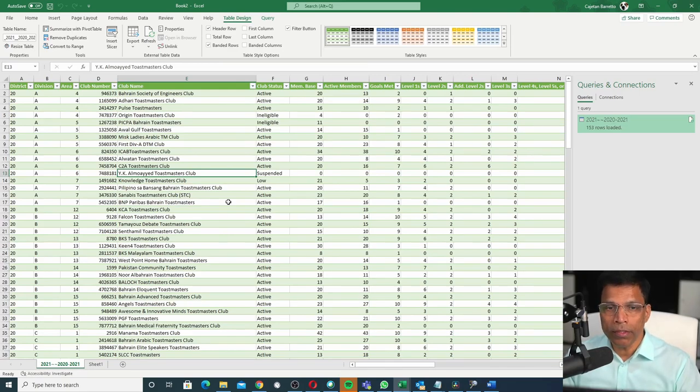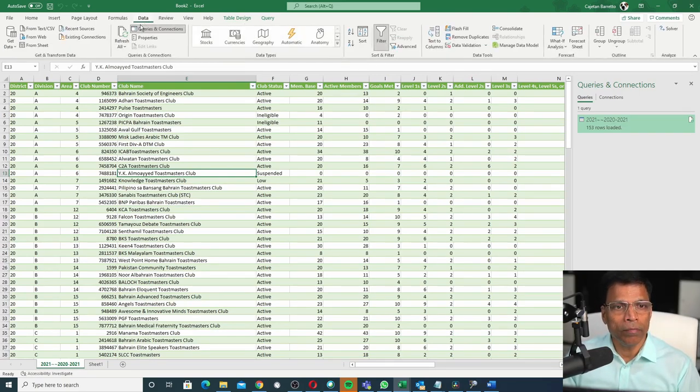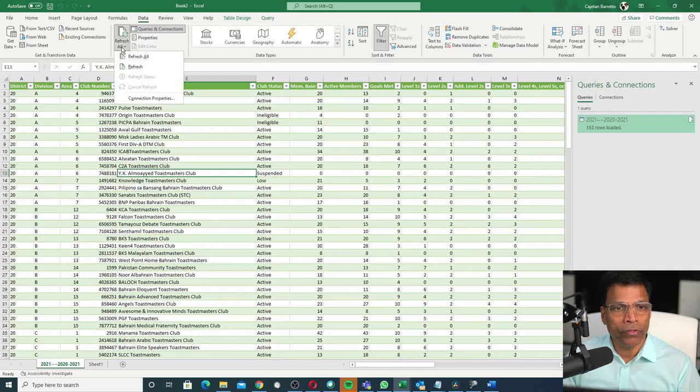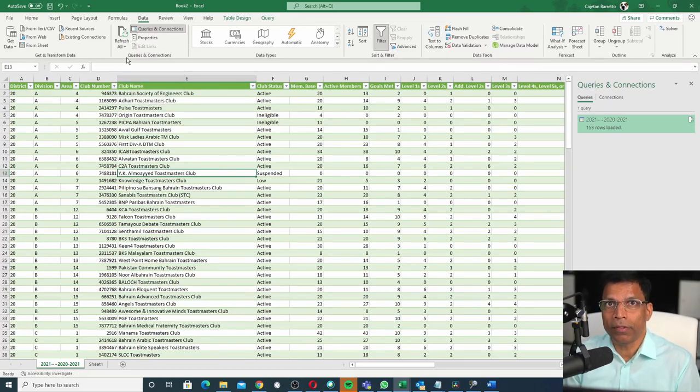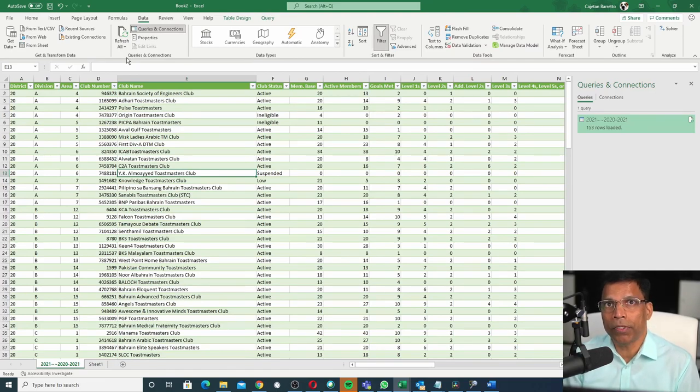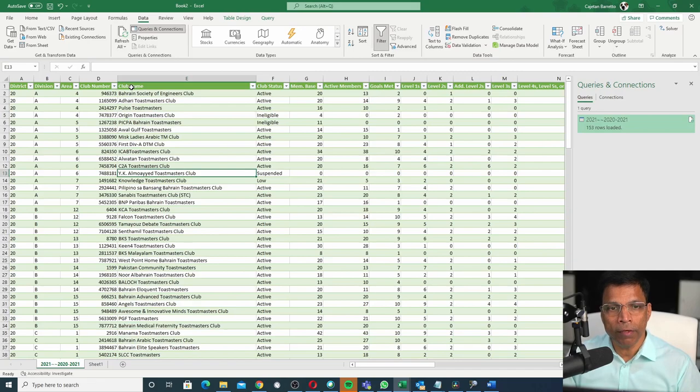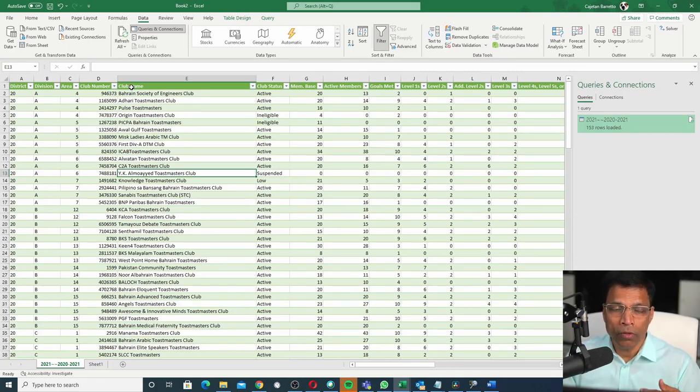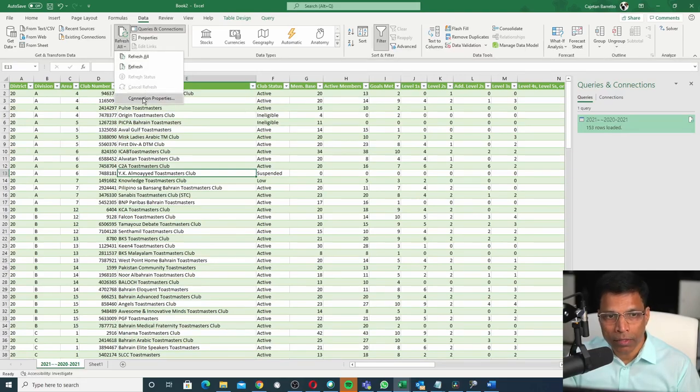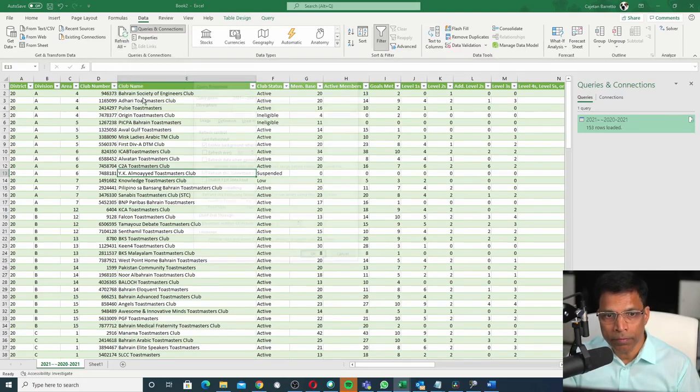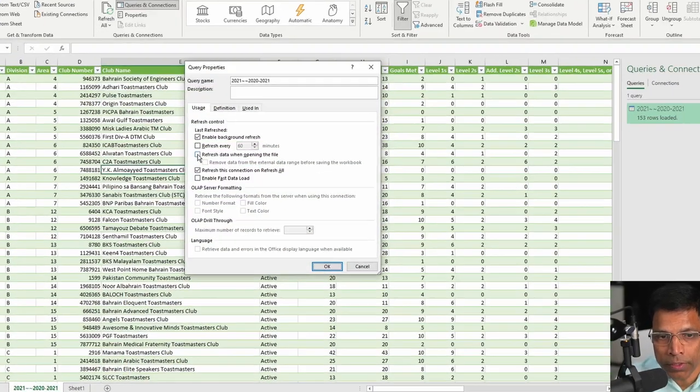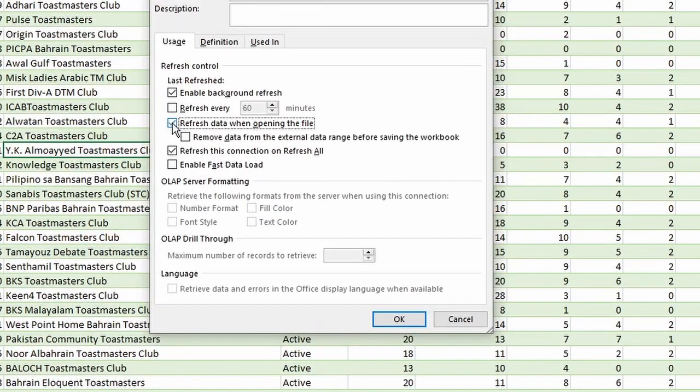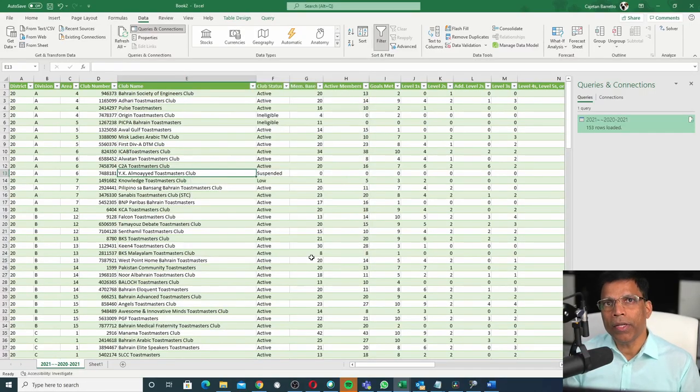And that's all there is to it. Your data is always up to date. In fact, if you want to make sure that every time you open this Excel file, you have the latest data, you can do one more thing, which is select on the Refresh option and select Connection Properties. Enable this option, which says Refresh Data When Opening the File. Click OK and you are done.